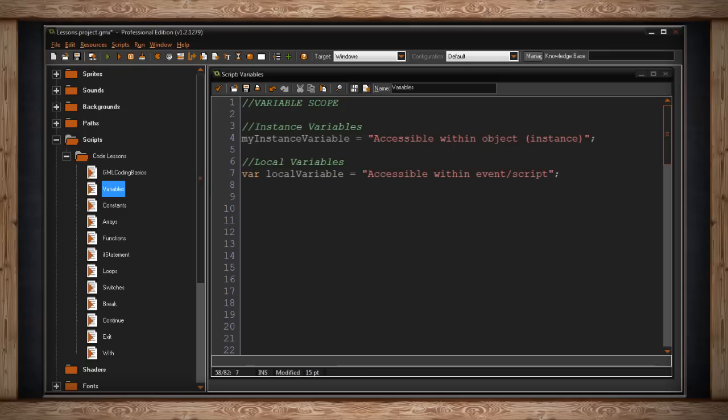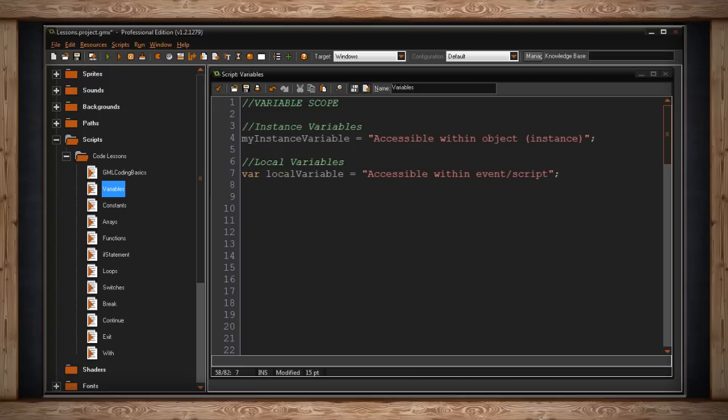So here I have var local variable. And I've made it equal the string accessible within event slash script. If I declare this local variable inside one of my objects, the computer will only remember this variable as long as the event is happening. Once the event finishes, the computer will forget this variable.